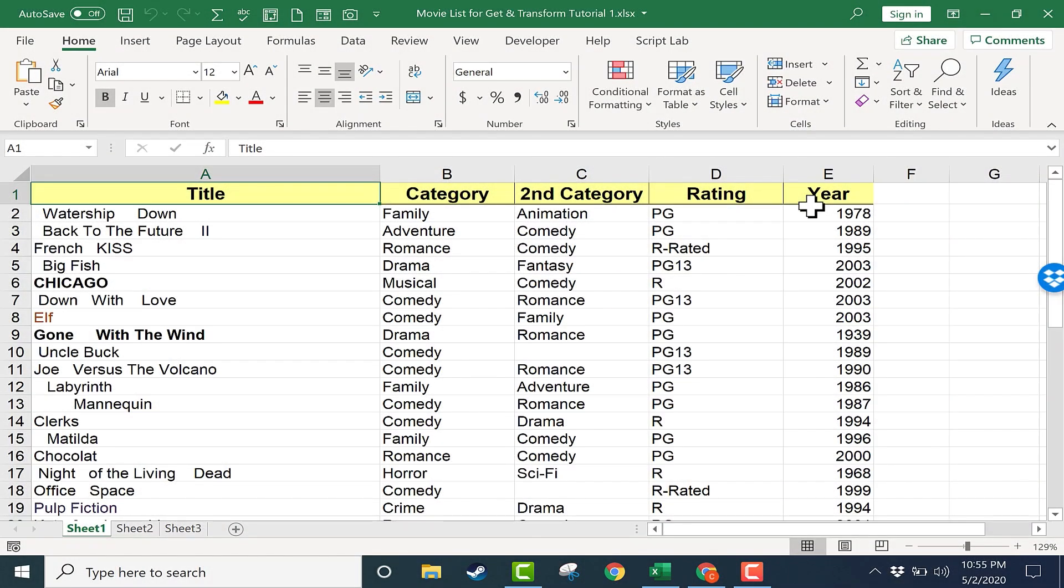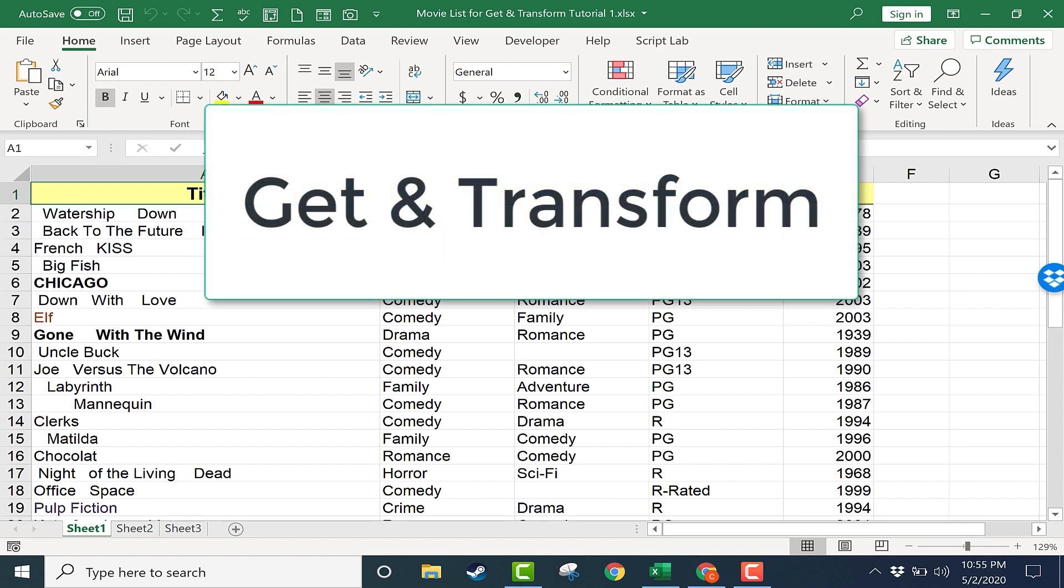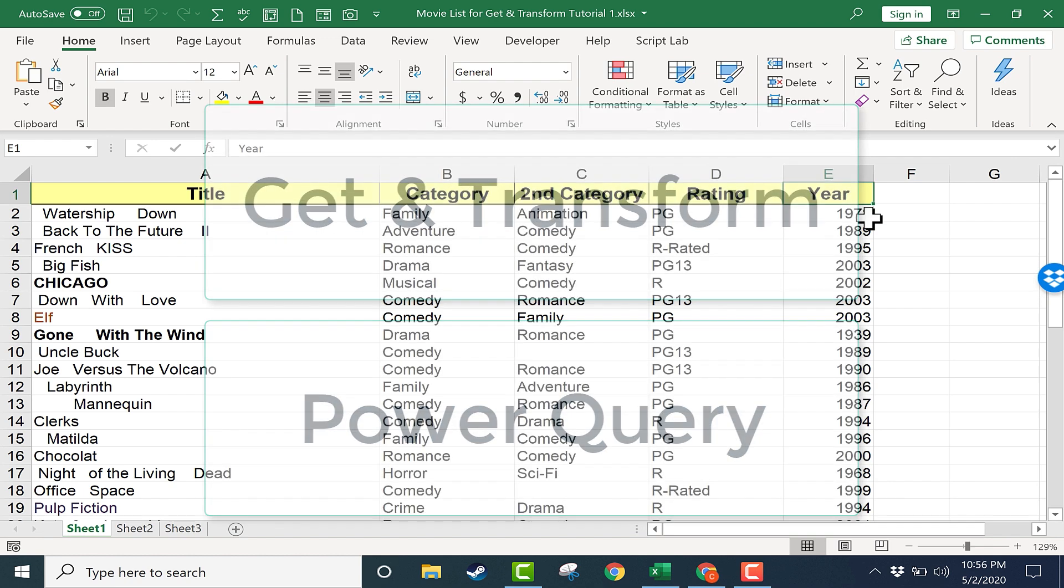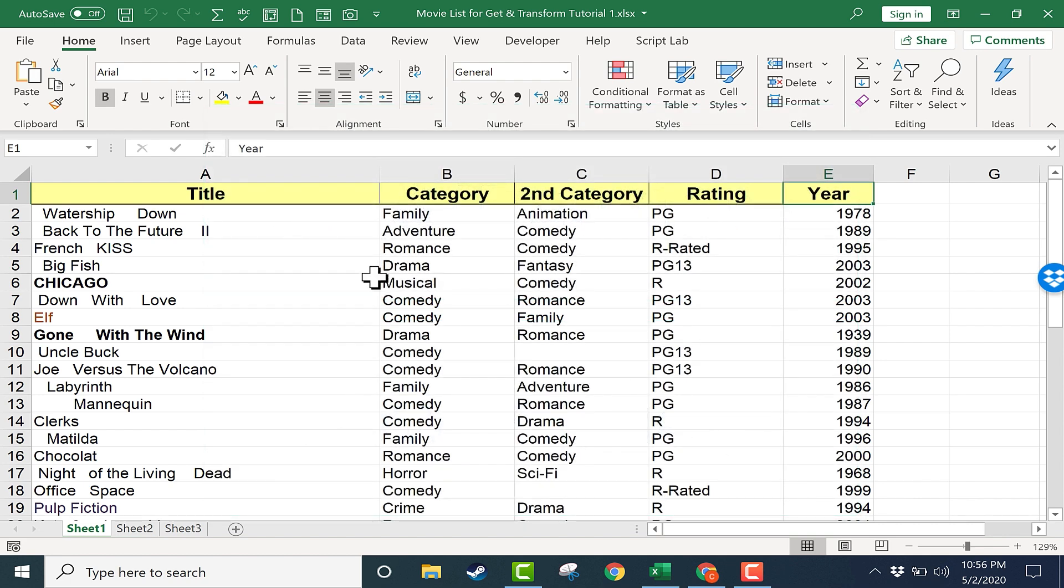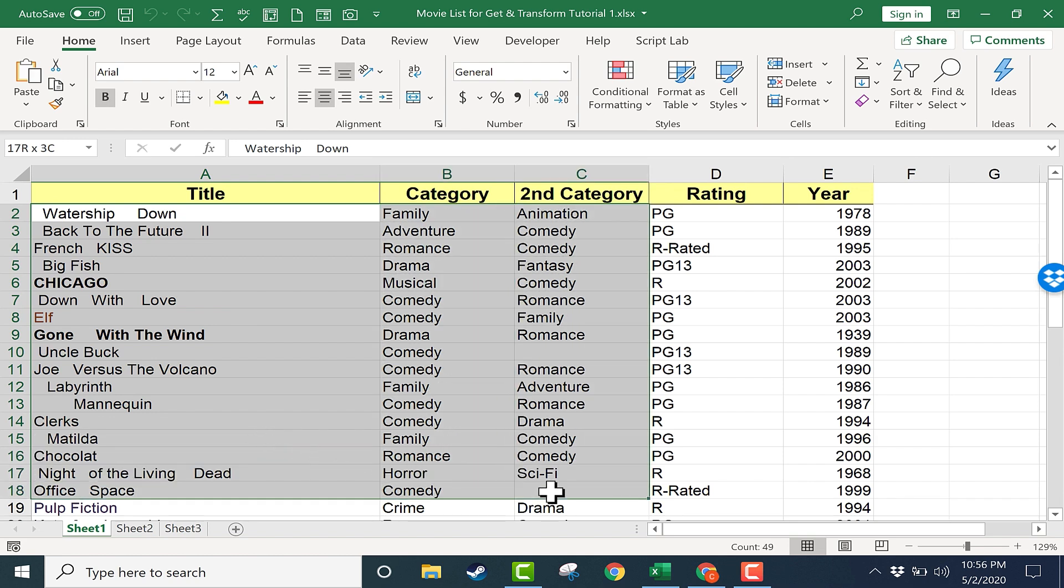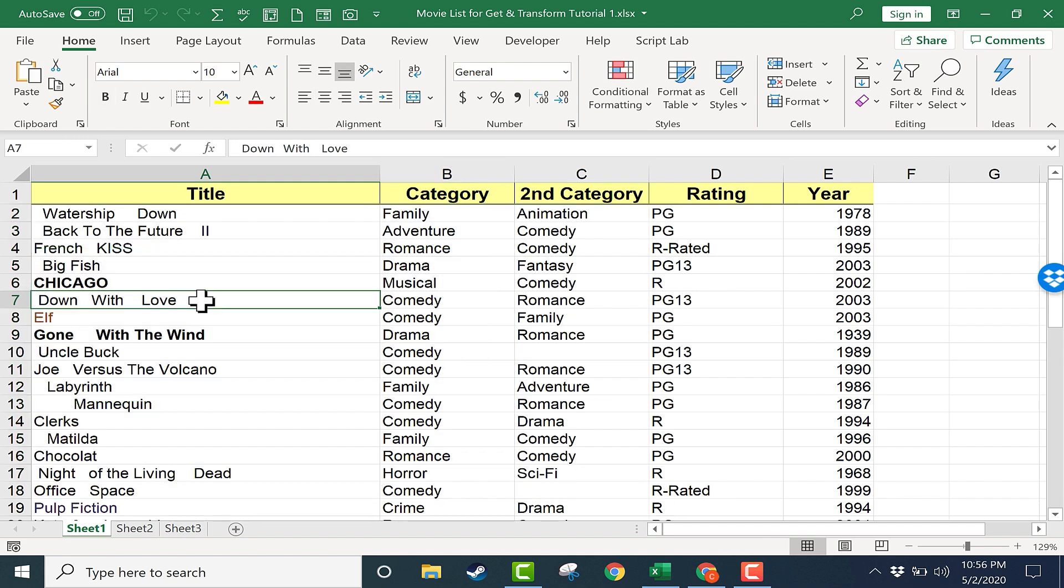This is the Beginner's Guide to Excel Get and Transform, otherwise known as Power Query. In this video, I'll show you how you can use Get and Transform to take data that's in a spreadsheet and transform it, clean it, fix it, make it better and easier for you to use and to read. So let's get started learning Get and Transform.